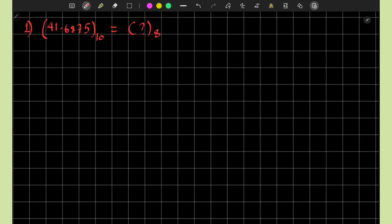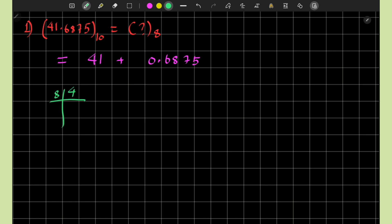To illustrate, let us convert 41.6875 to base 8. We separate the integer part 41 and the fractional part 0.6875. For the integer part, 41 is divided by 8: 8 multiplied by 5 is 40, with a remainder of 1. So 41 in base 10 is equivalent to 51 in base 8.